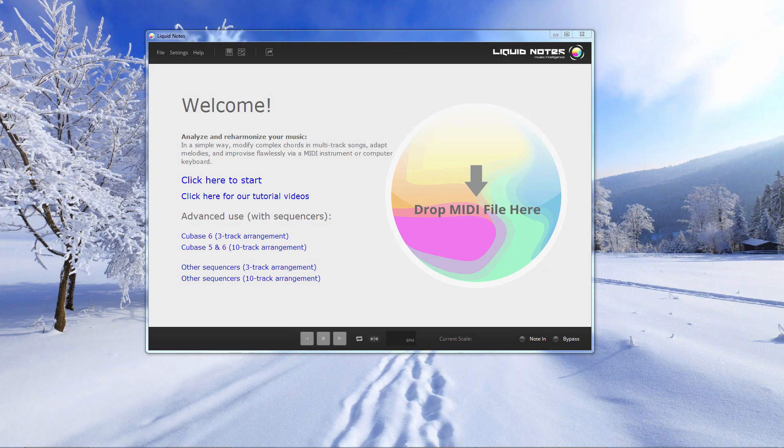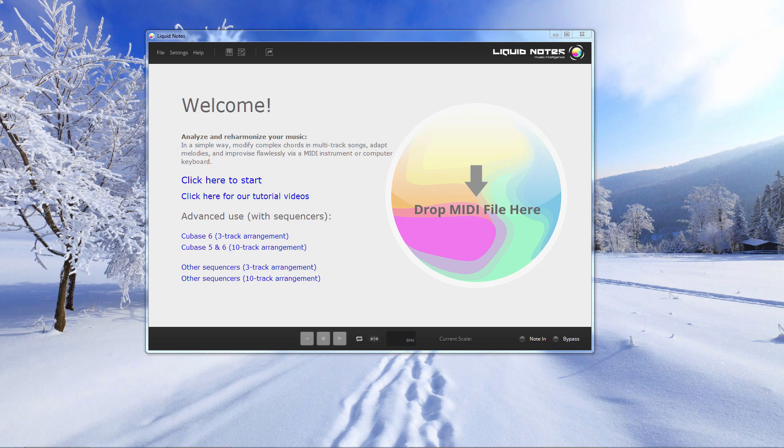Hi, this is David from Studio One Expert. Today I've got a software review for you, namely Liquid Notes by the company Recompose. This is a very interesting compositional tool which lets you reharmonize your songs, create new melodies. It's a great inspirational tool and we will have a look at how it works.